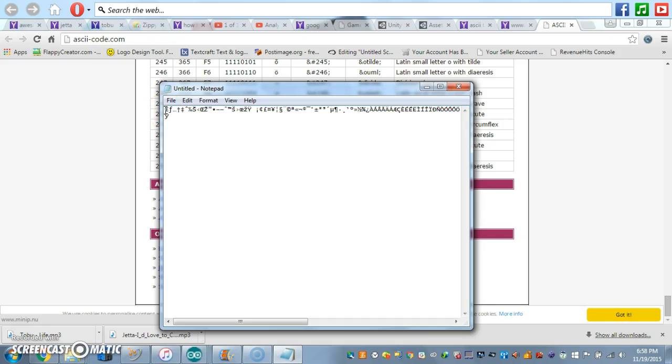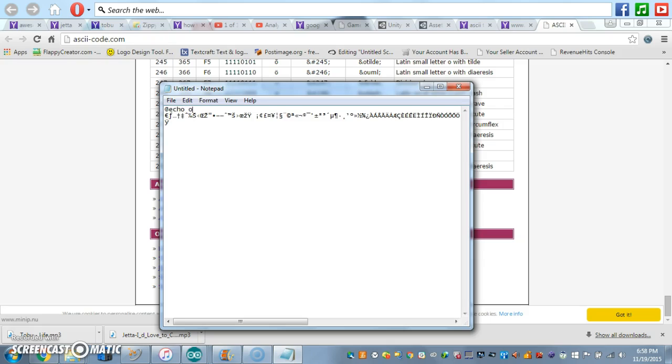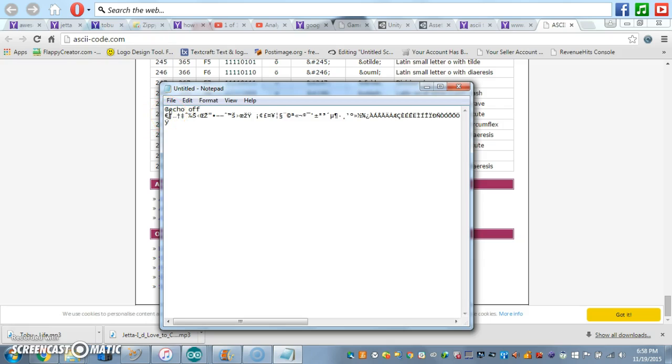Now, what we're going to do is we're going to click enter. We're going to put, as usual, at echo off. And then, now, a more non-tedious process. Never mind, it's tedious.